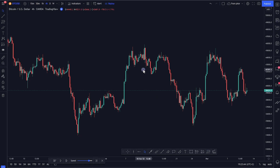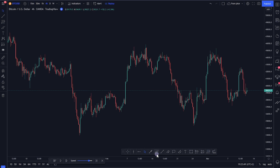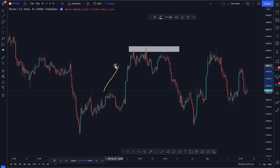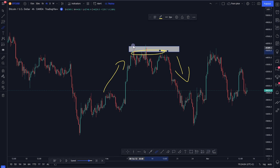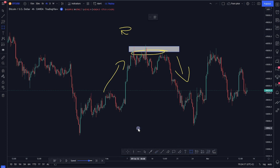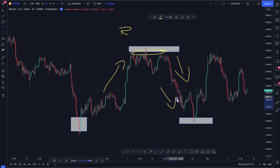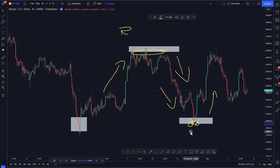Support and resistance are the turning points of price. For example, the price was going up and then turned to go all the way down — that area is called resistance, because that's where buyers were being resisted when trying to push price up. Where price turns from going down to going back up is called support — where sellers failed to push price down or where buyers resumed their impulsive move.